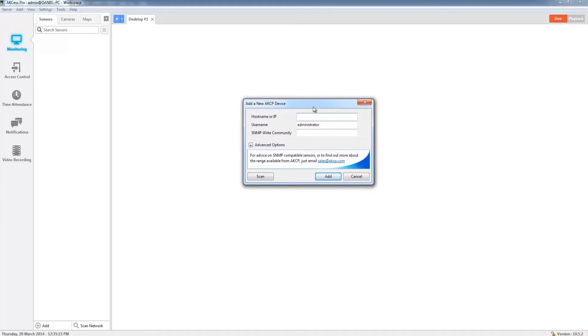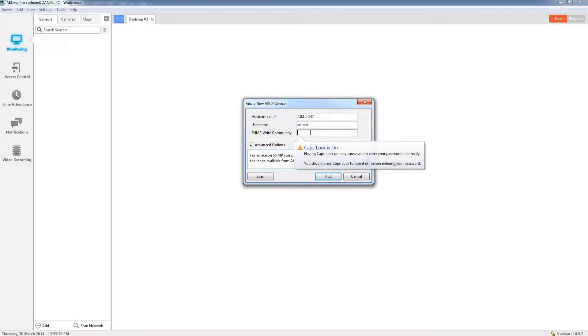So let's continue. First thing I want to do is add the IP address of my unit. In this case that's 10.1.5.147. The next thing I need to do is add my username, which is admin, and finally add my password.